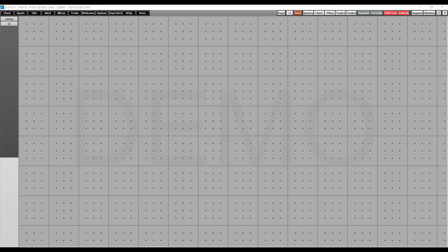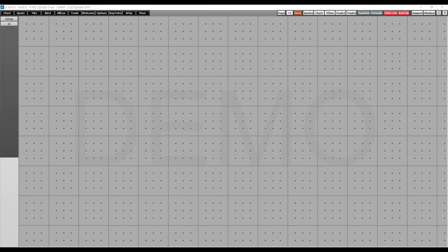Hi, this is Jake from Optimus Futures, and in this video I'll be walking you through which order entry method is best for you on the CQG QTrader platform.